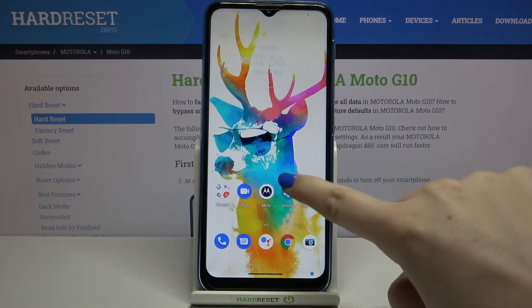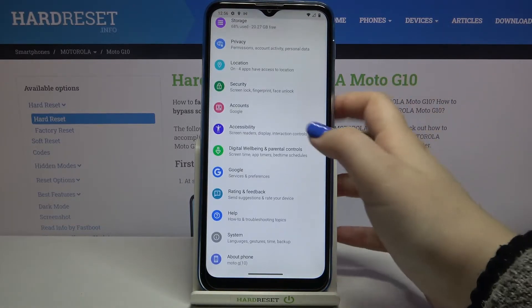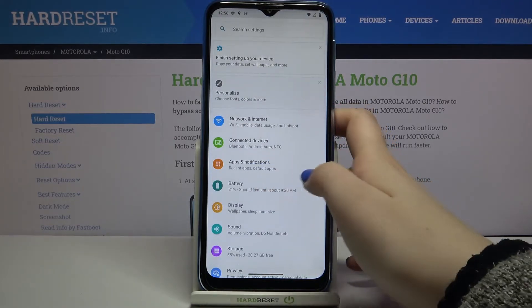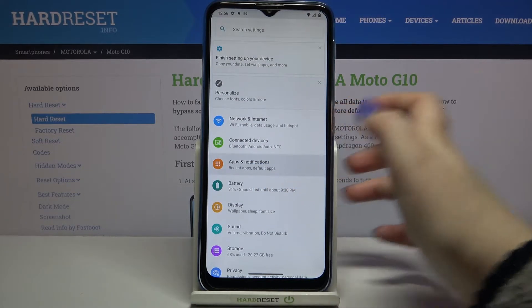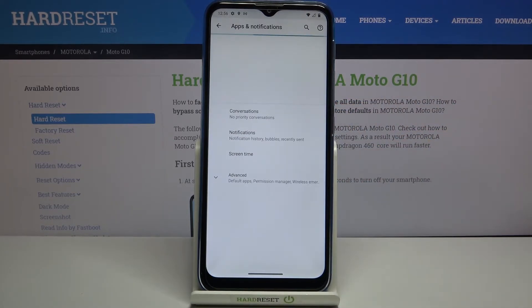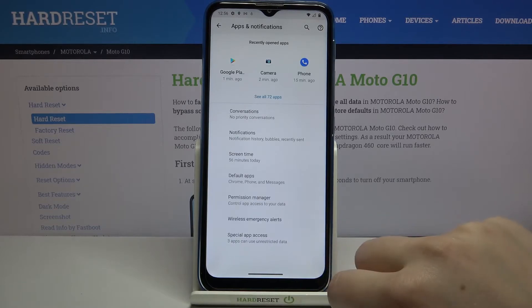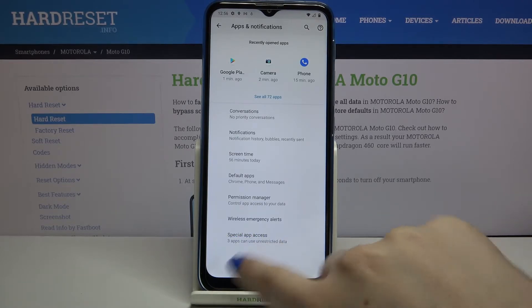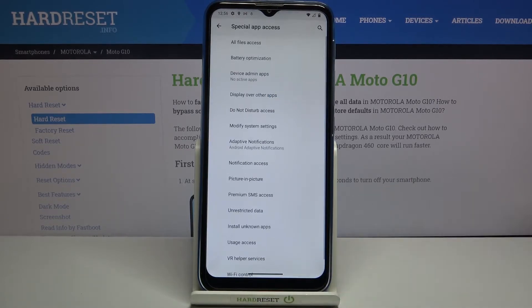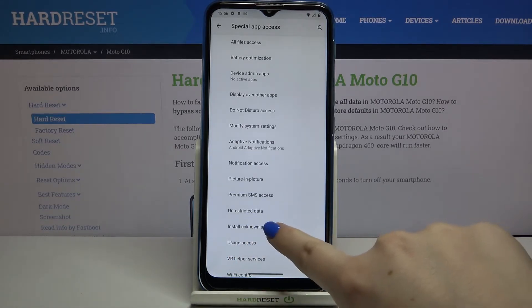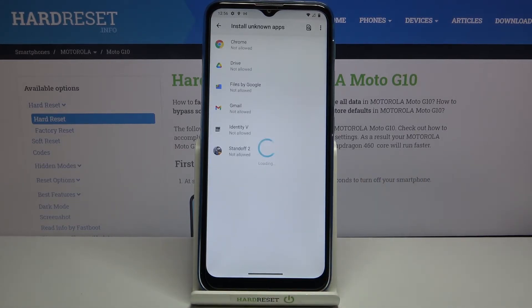First, we have to enter the Settings and find Apps and Notifications — it should be on the third position. Then tap on Advanced and tap on Special App Access. From this list we have to find Install Unknown Apps, which is right here, so let's tap on it.